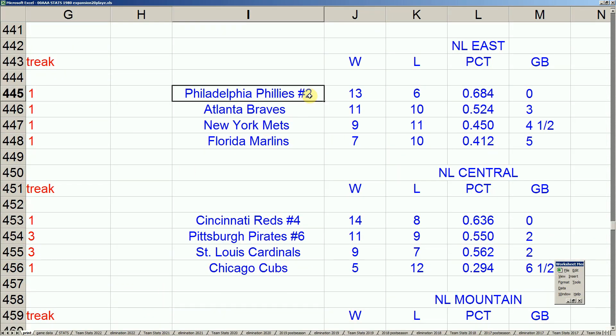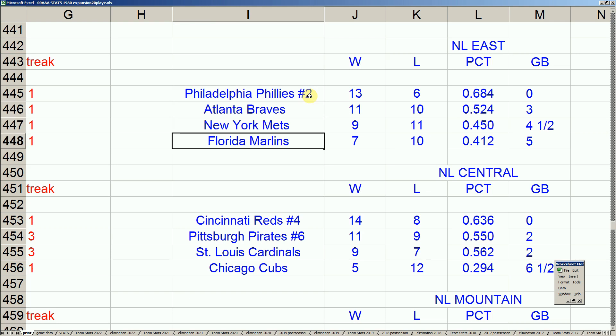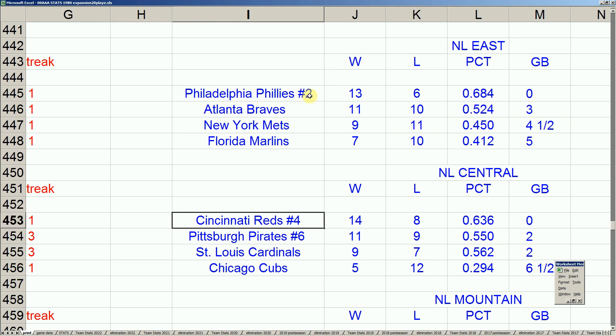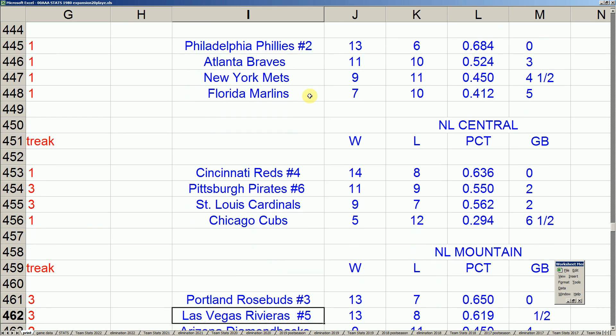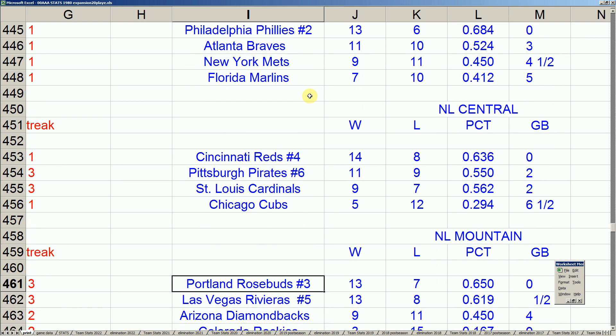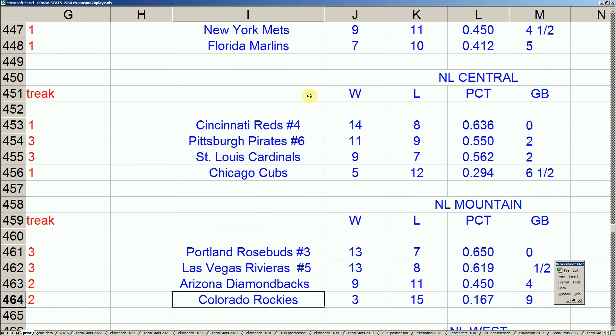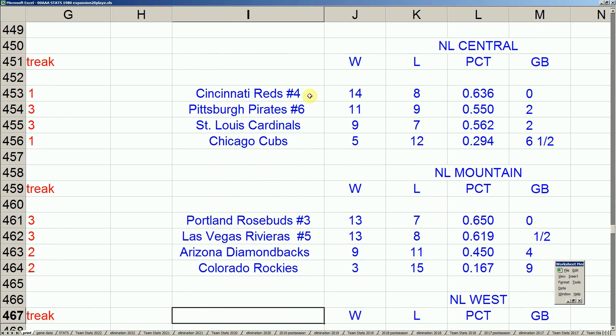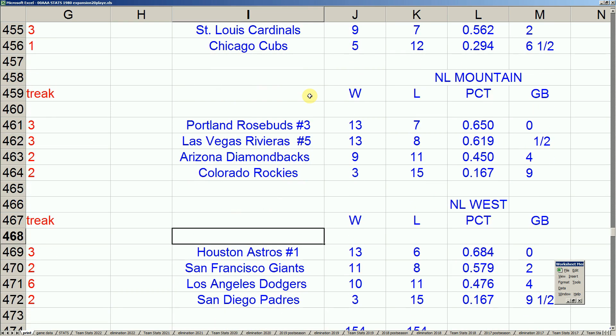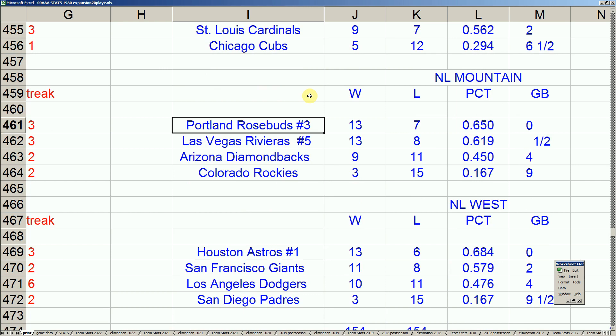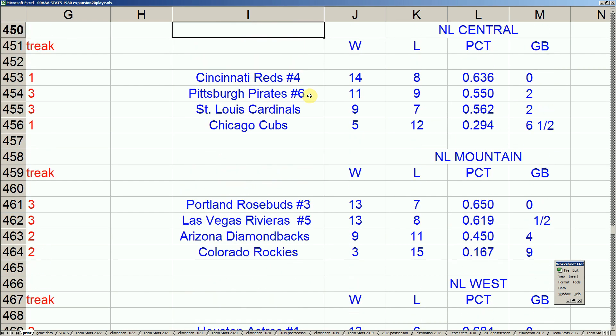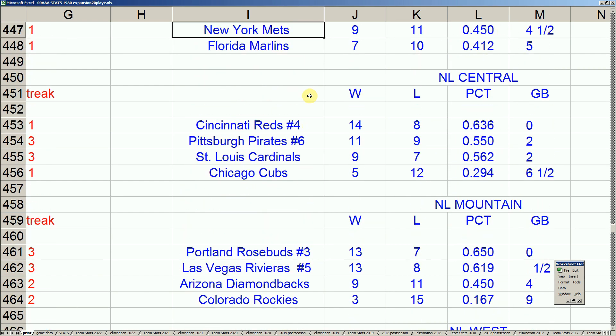So, the National League has a bunch of clubs trying to run away and hide with things. One of those being the Phillies. Phillies got a three-game lead on the Braves. Mets, four and a half. Marlins, five back. But look at all these top guys. Reds having a nice start. You got one of these expansion teams, actually two of these expansion teams playing 600 baseball. And you also have out west, the Astros, doing some great stuff. So, look at the competitive nature at the top of these divisions.